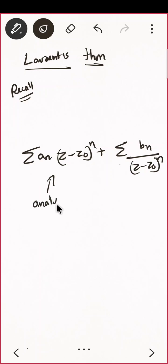What is the Laurent expansion? Any series can be written as a summation of two parts: the analytic part — summation of aₙ(z − z₀)ⁿ — plus the principal part — summation of bₙ/(z − z₀)ⁿ. The first is called the analytic part and the second is called the principal part.